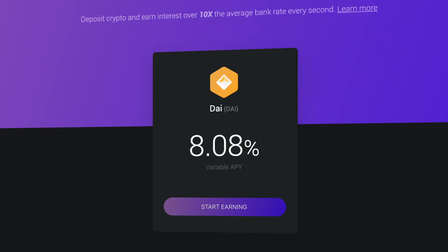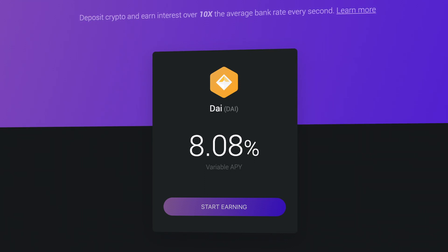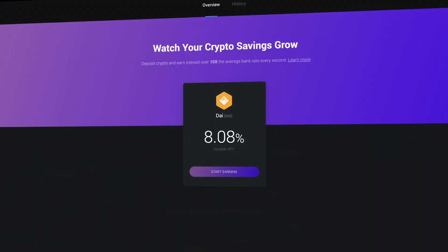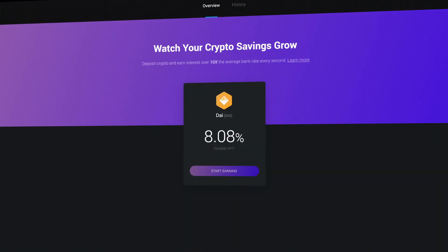The first thing you'll likely notice is the nice big percentage number. This is the current variable annual percentage yield and denotes how much interest you'll receive on the DAI you decide to deposit into the Compound Finance app. Right now, it's just over 8%.